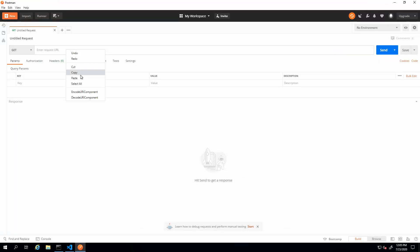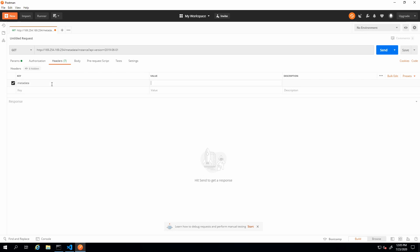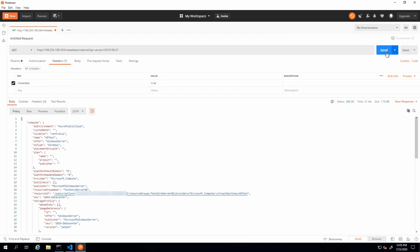So now I'm going to go into Postman. I'm going to paste that URL in. The only key value pair it has is the API version. I'm going to go to headers and add the metadata and true. Okay, now let's send that. Let's see what we get back.